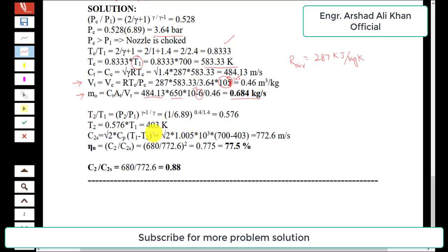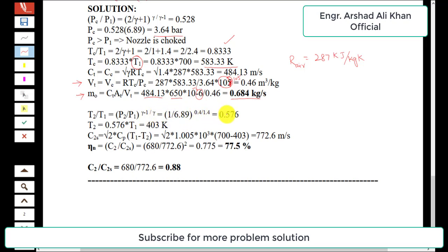To find nozzle efficiency and coefficient of velocity, we need the isentropic exit temperature. Using the isentropic relation T2/T1 = (p2/p1)^((γ−1)/γ), with p2 = 1 bar, p1 = 6.89 bar, and γ = 1.4, we get a ratio of 0.576. Multiplying by T1 = 700 K gives T2 = 403 K.